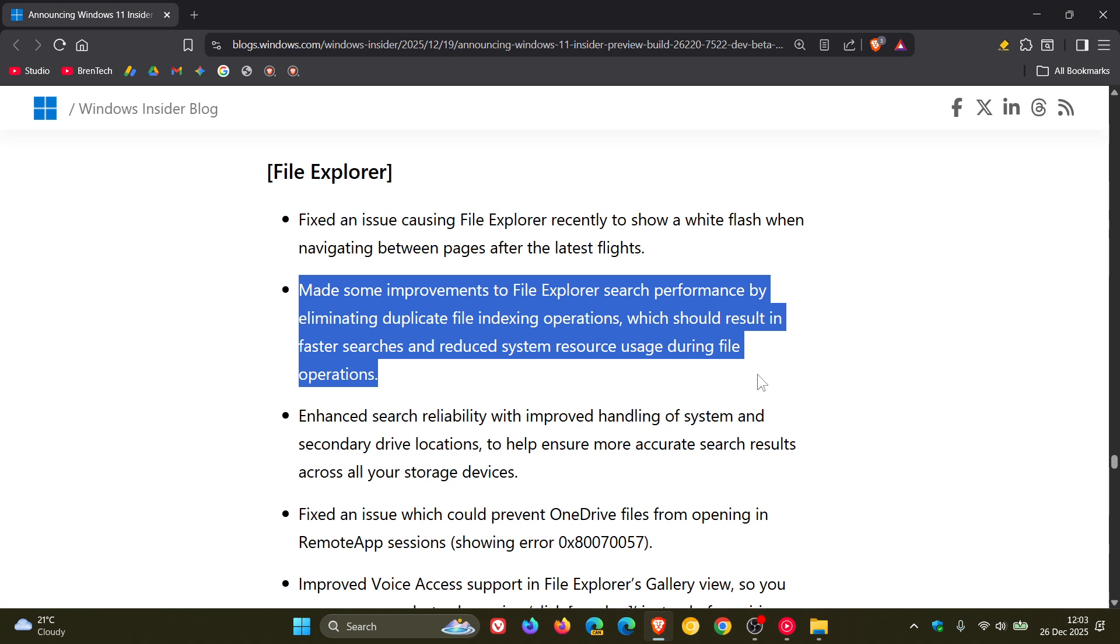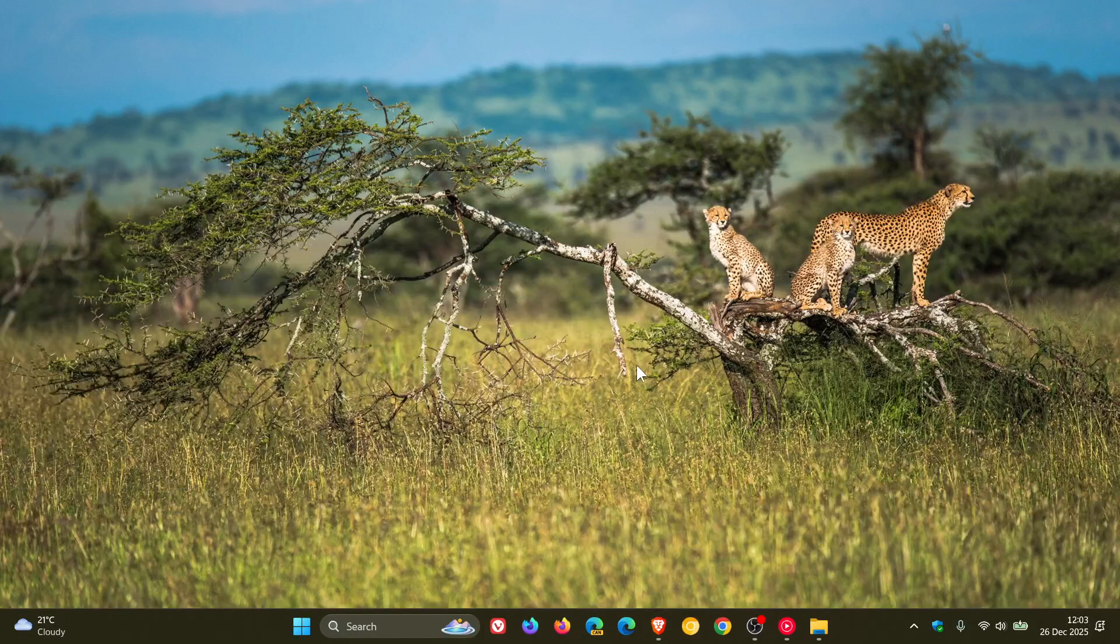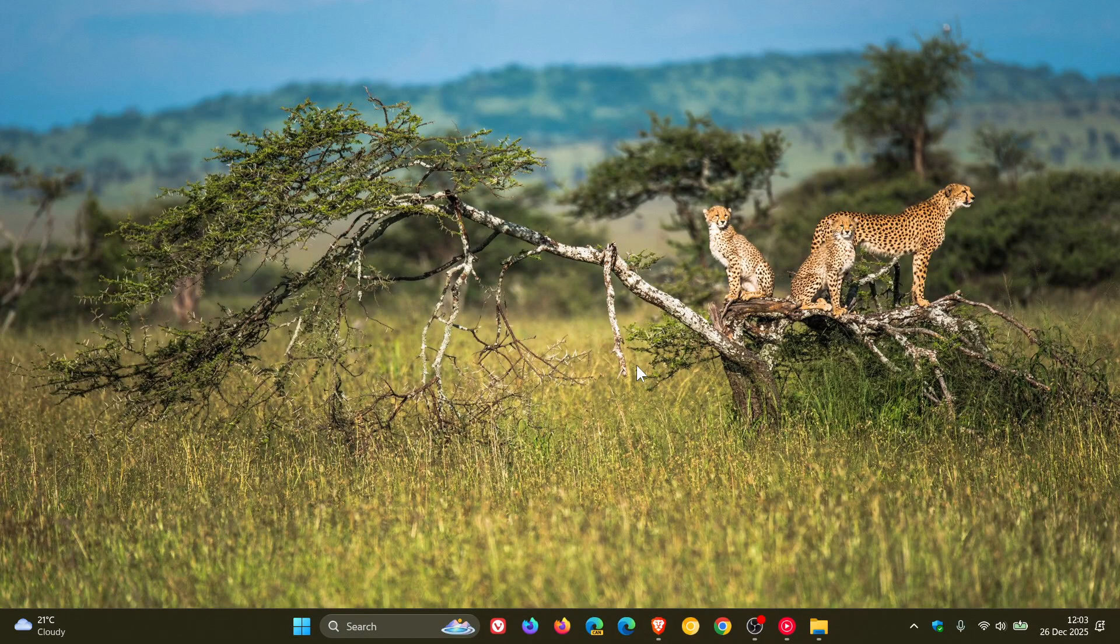So that's quite an important fix and my reason for saying it's important is because file explorer search does not have a separate index or engine as it's built on top of the Windows search indexer.